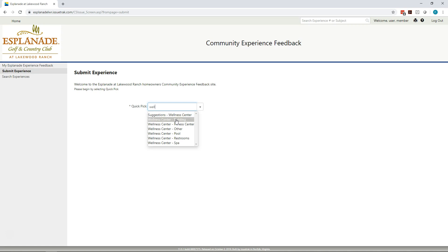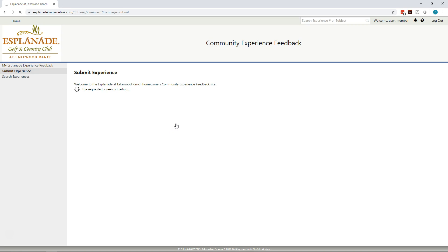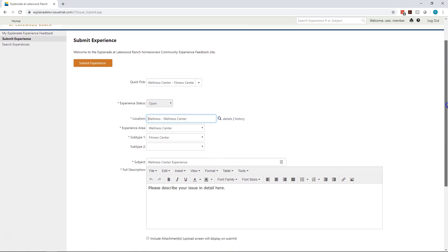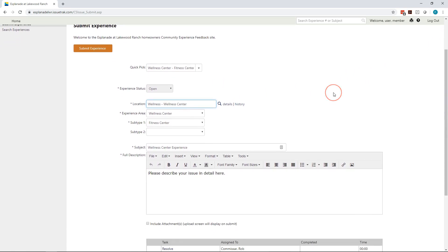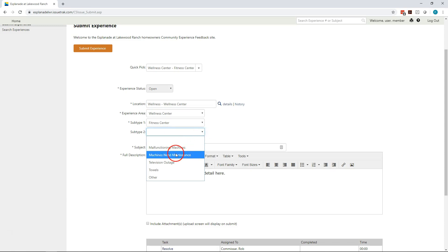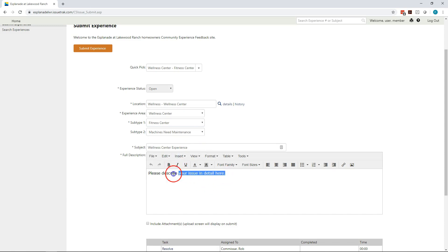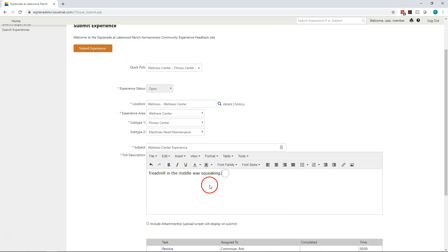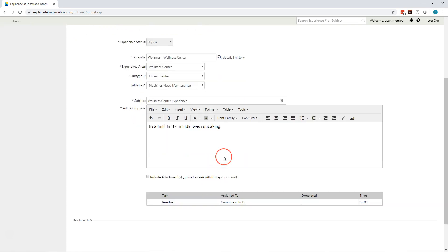If you are entering something else, so let's say that you have gone to the wellness center and you have a comment on the fitness center. Once you enter it, you'll get the full screen where you can enter everything about your experience. You'll notice that by using the quick picks, the system will automatically fill in the location, in this case, was the wellness center, and start filling in some of the experience areas for you. Most experience areas have a subtype 1 and a subtype 2. The subtype 2 allows you to get more specific about what your particular issue is. In this case, let's say that we have a machine that needs some maintenance. I'm going to come down here and I'm going to mention that the treadmill in the middle was squeaking. You'll notice that in the full description, all the comment boxes here, there is a spell checker. So if you right click on the word that's underlined in red, it'll help you solve your typing problems like it does for me.